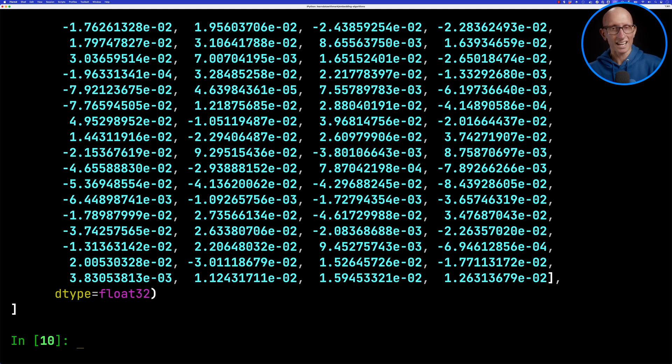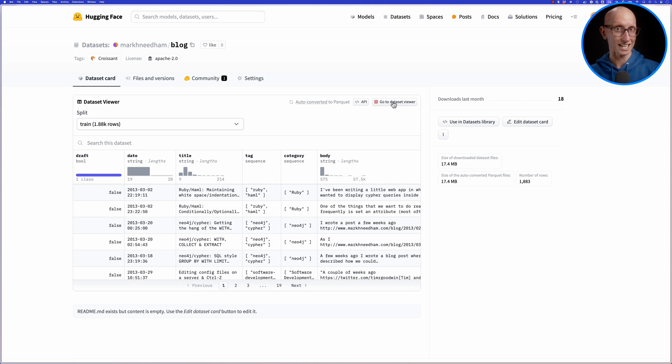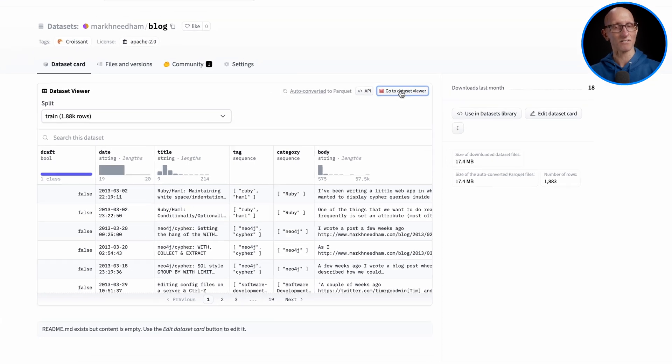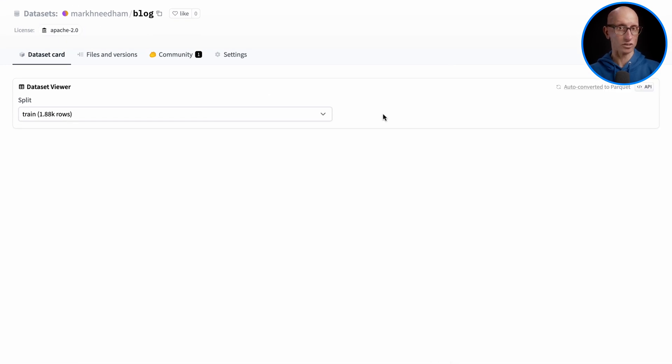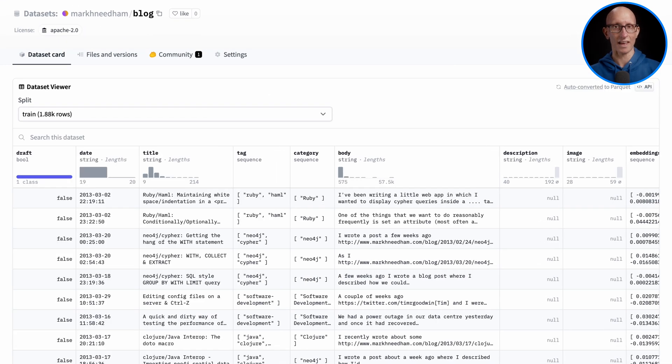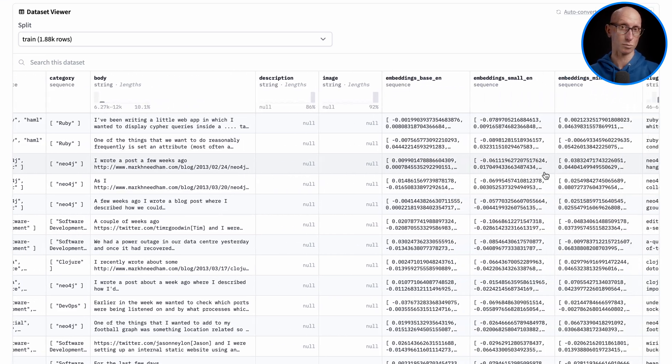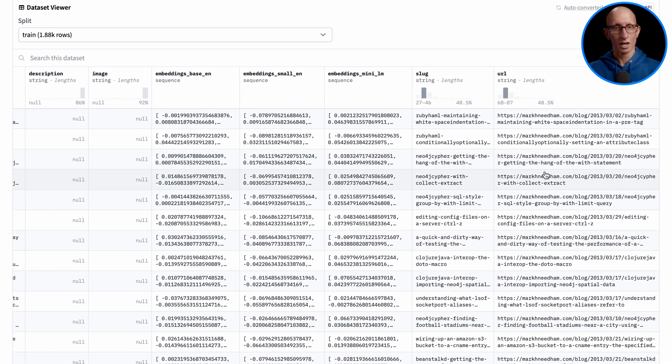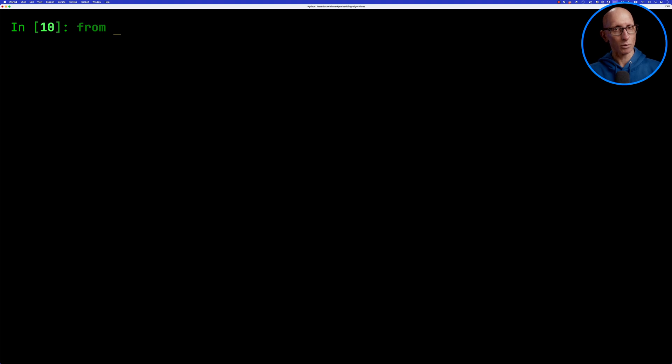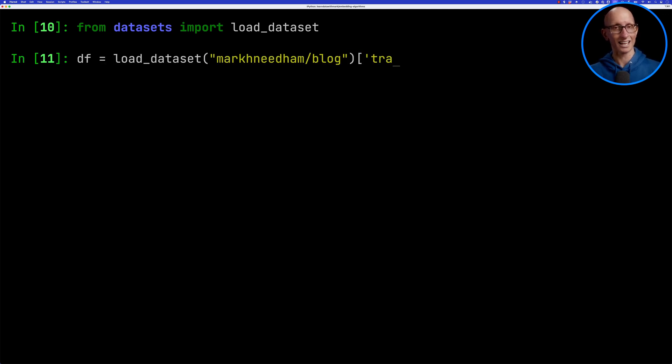It takes a little while to run that on all the blog posts. So I've created a hugging face dataset that has those blog posts and then three different versions of the embedding algorithm with different algorithms. Let's import that load dataset from the hugging face datasets project and then we'll load our dataset.